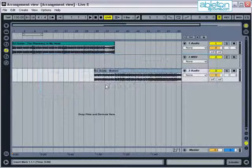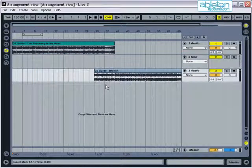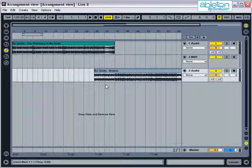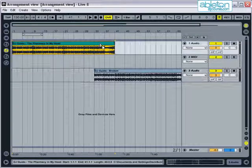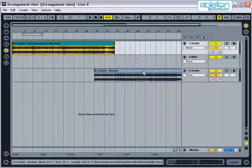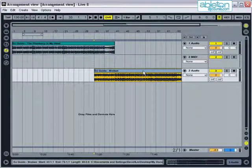Arrangement View is designed for when you want to plan in advance what's going to happen during a song or a mix. Clips are positioned along the timeline, creating a fixed arrangement that will sound the same every time it's played.